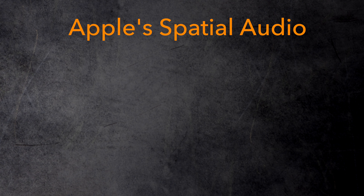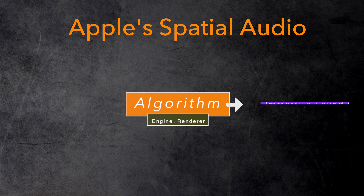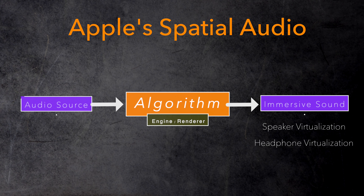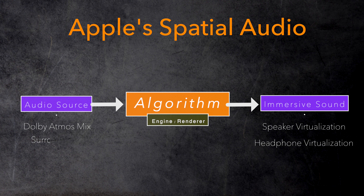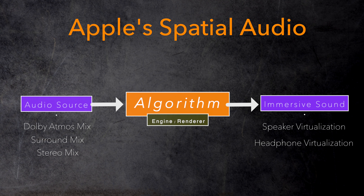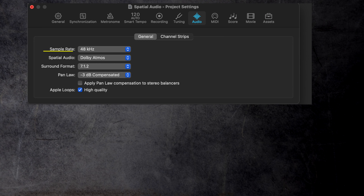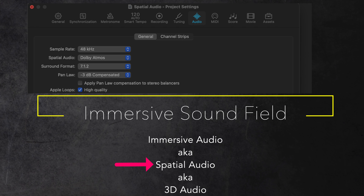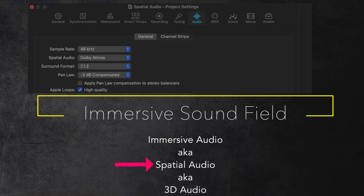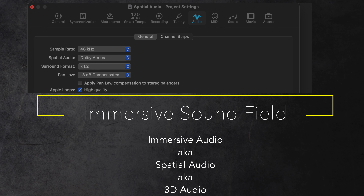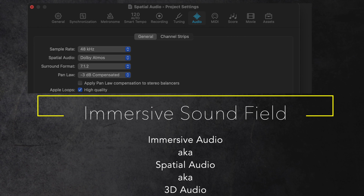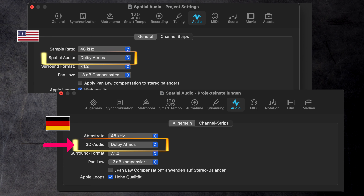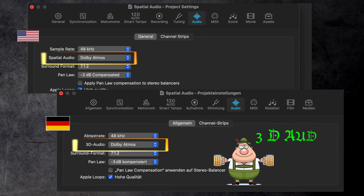That spatial audio parameter in Logic where you enable Dolby Atmos has nothing — and I repeat nothing — to do with Apple's spatial audio. Apple's spatial audio refers to their algorithm that creates a three-dimensional immersive sound using speaker virtualization and headphone virtualization. To create that sound, it can use a Dolby Atmos mix but also a surround mix and even a good old stereo mix. The spatial audio parameter in Logic has nothing to do with that algorithm — Logic just uses that generic term spatial audio, which refers to a three-dimensional sound space like immersive audio or 3D audio.